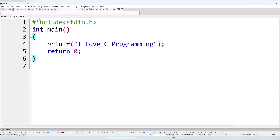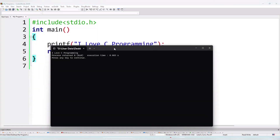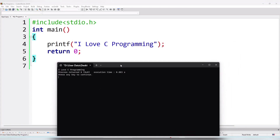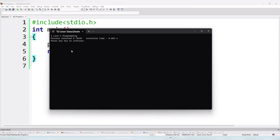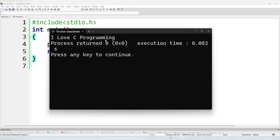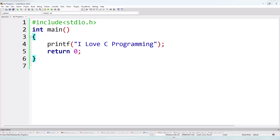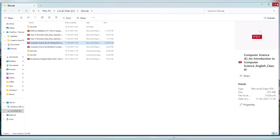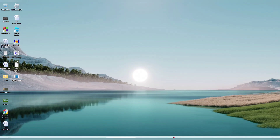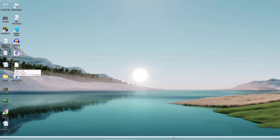Now click Build and Run to compile. The compiler checks the program for errors. If there are no errors, the program output is displayed on screen. The machine code is generated and the output 'I love C programming' is shown. The program is saved to the desktop. The original source code is myprogram.c, and it also generates a myprogram.o object file.